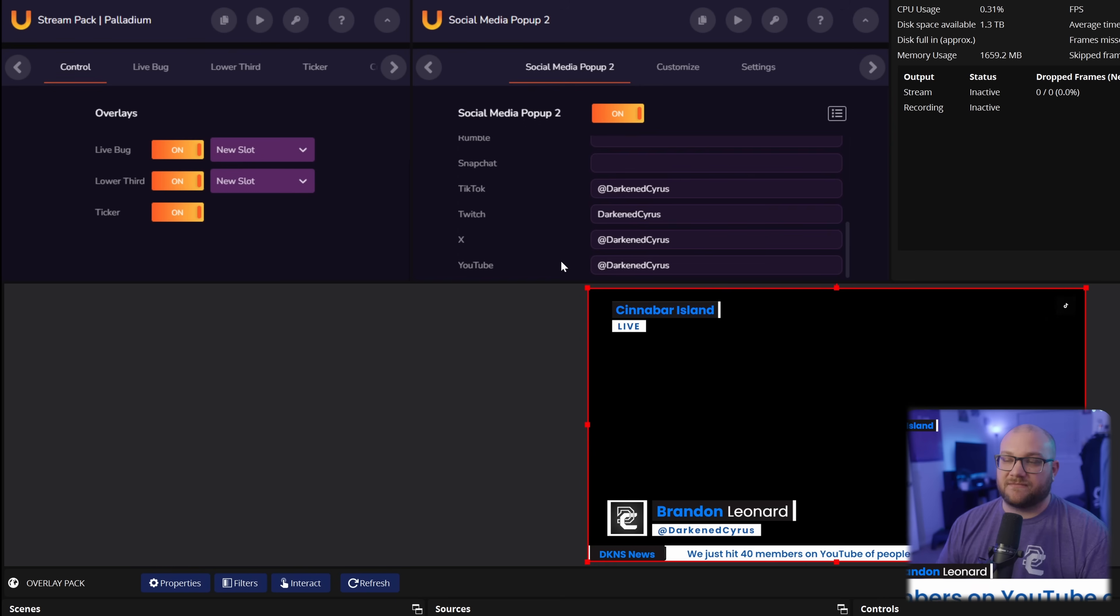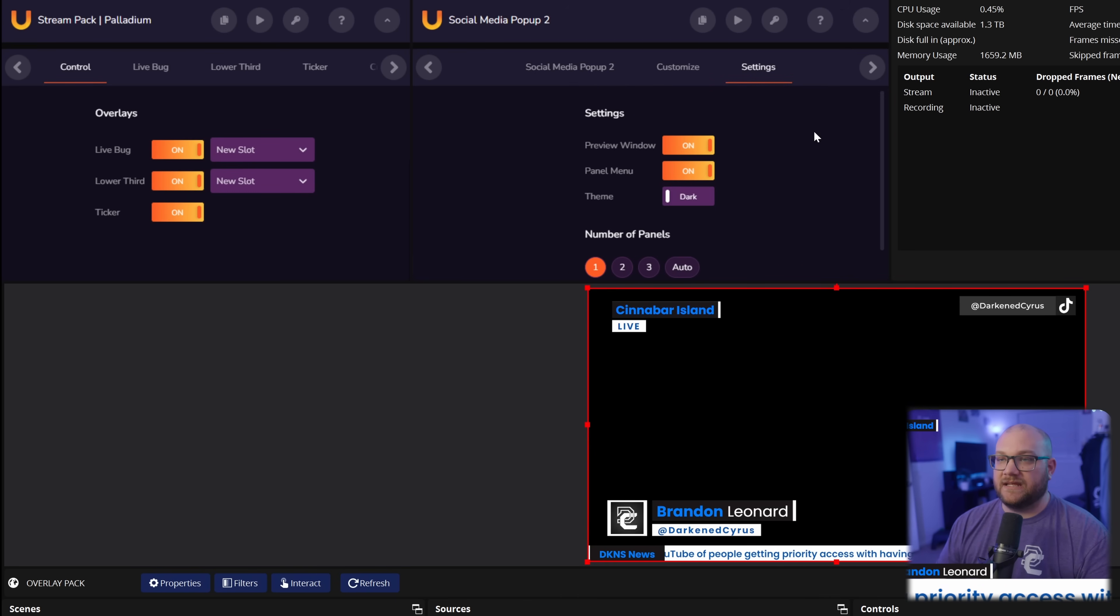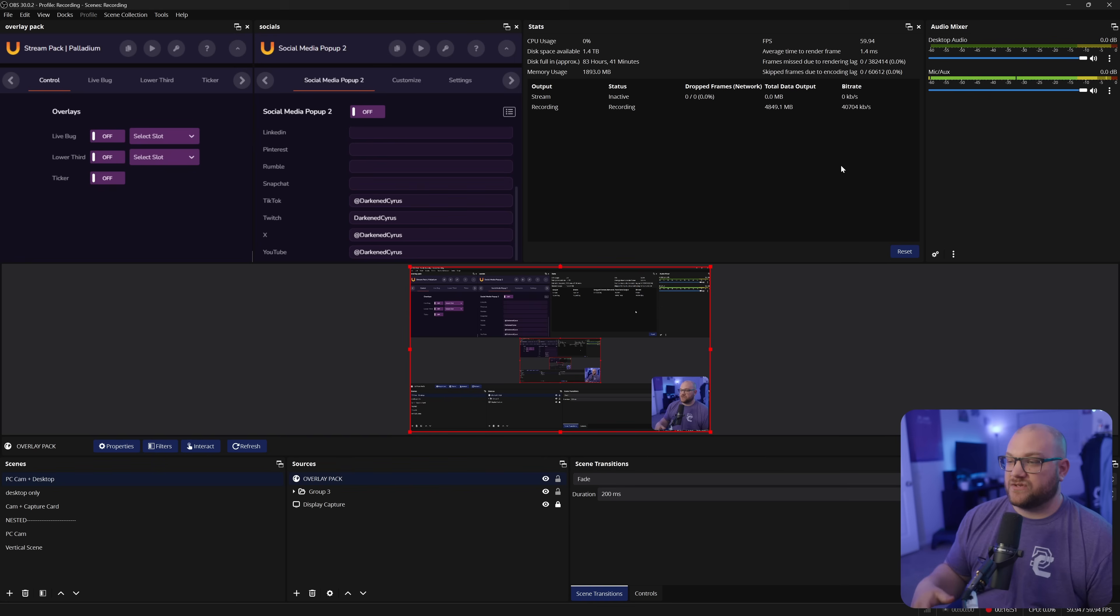You can customize it by how long they stay on the screen, what's the size, etc. Really neat. And again, you can just toggle them on and off.